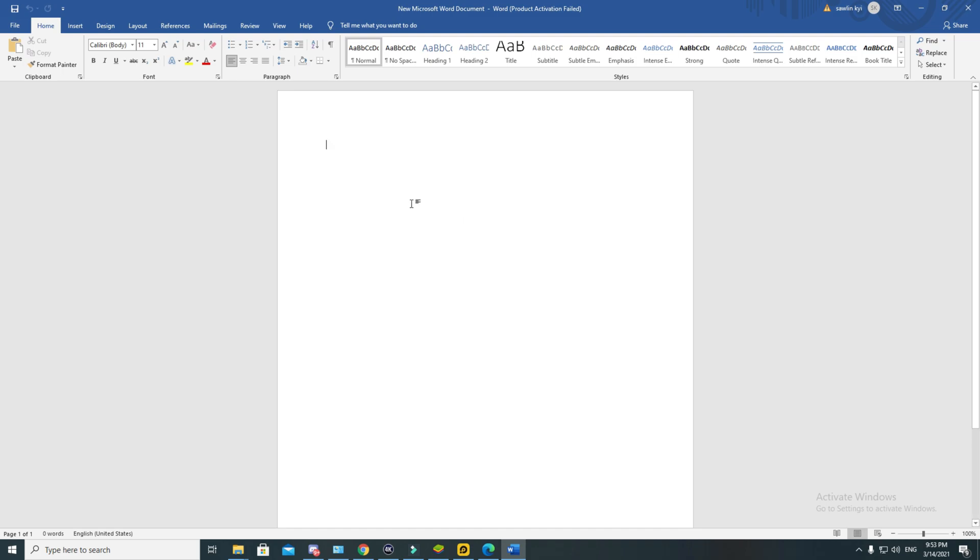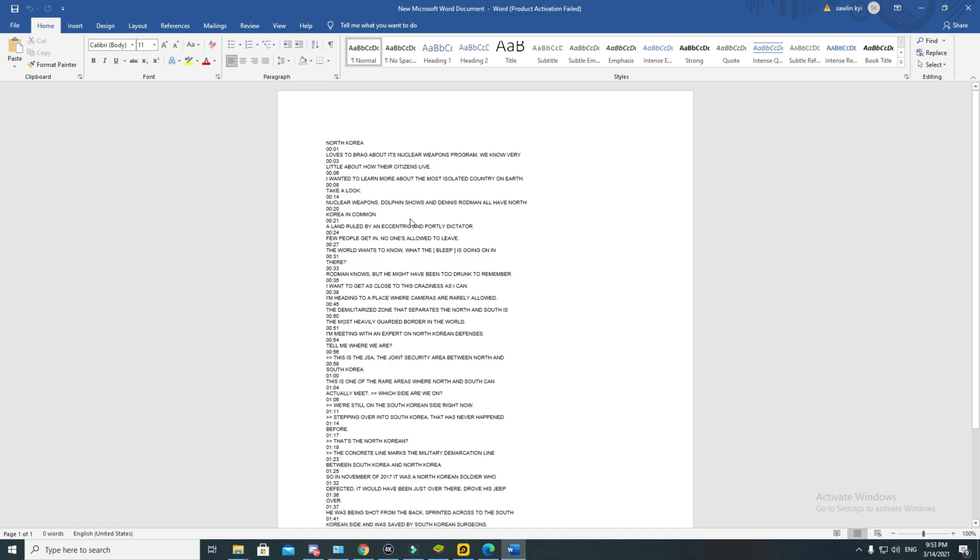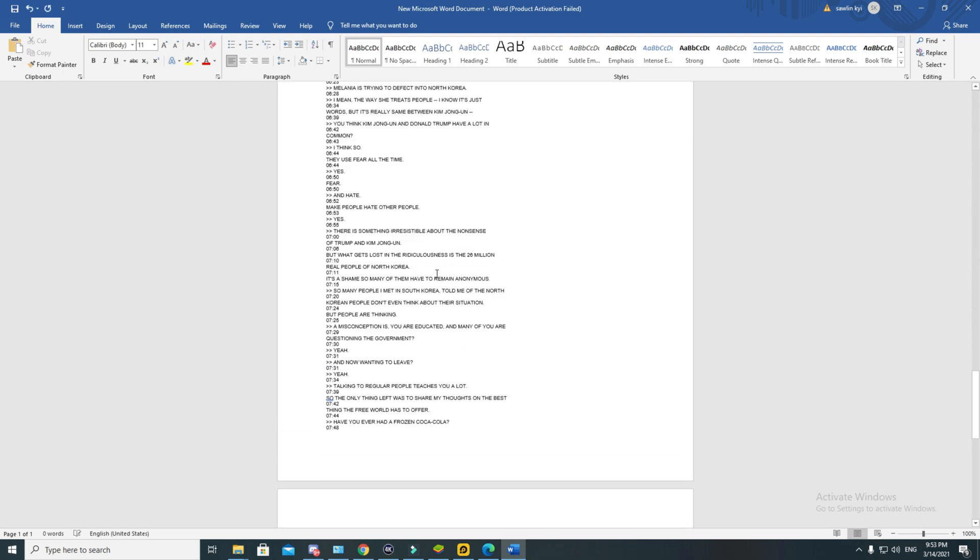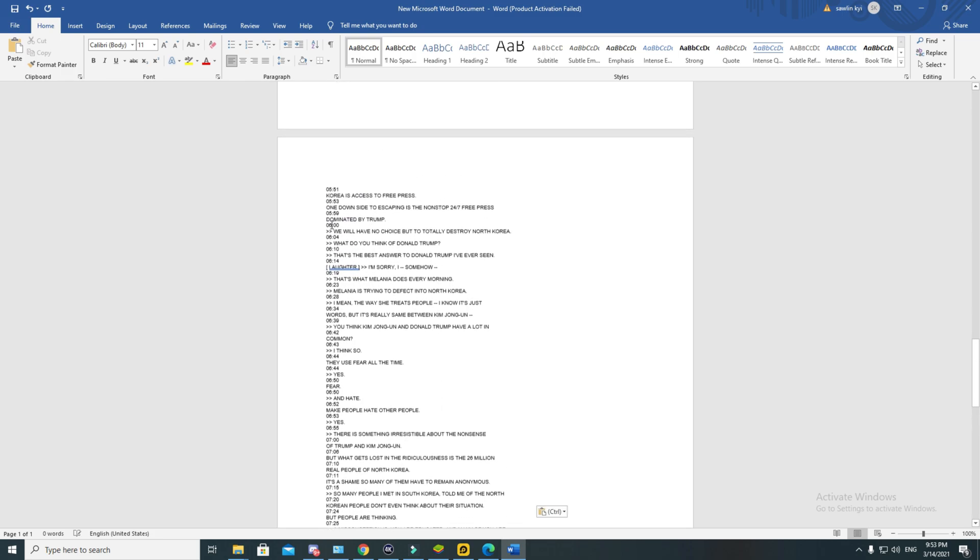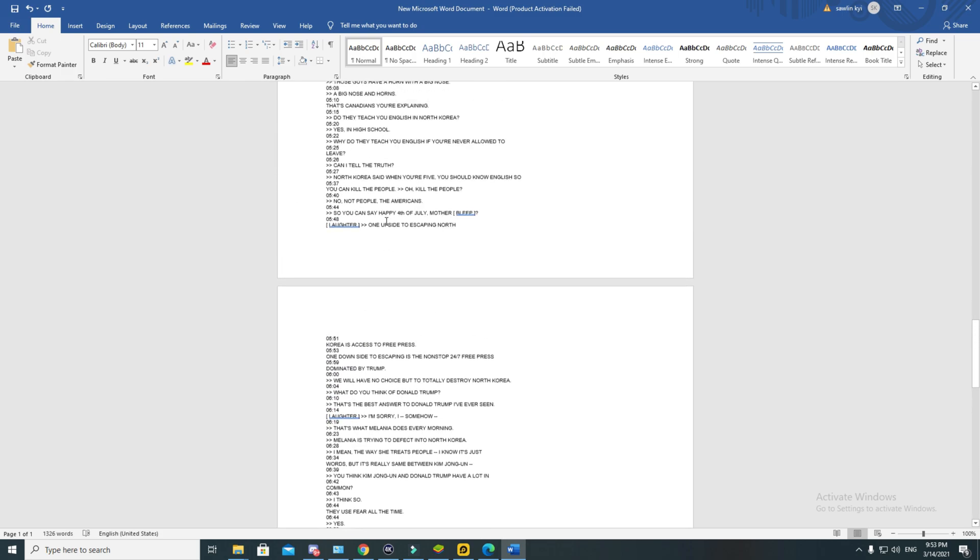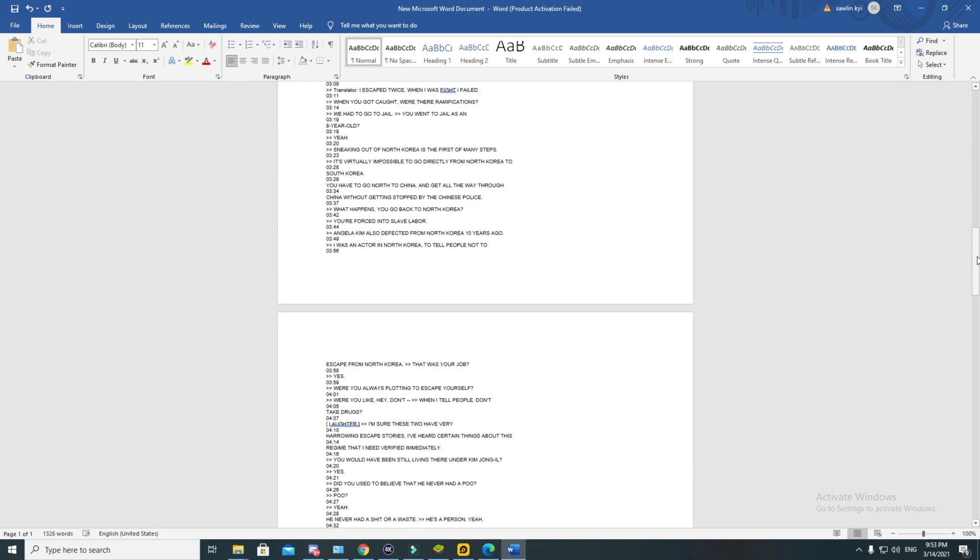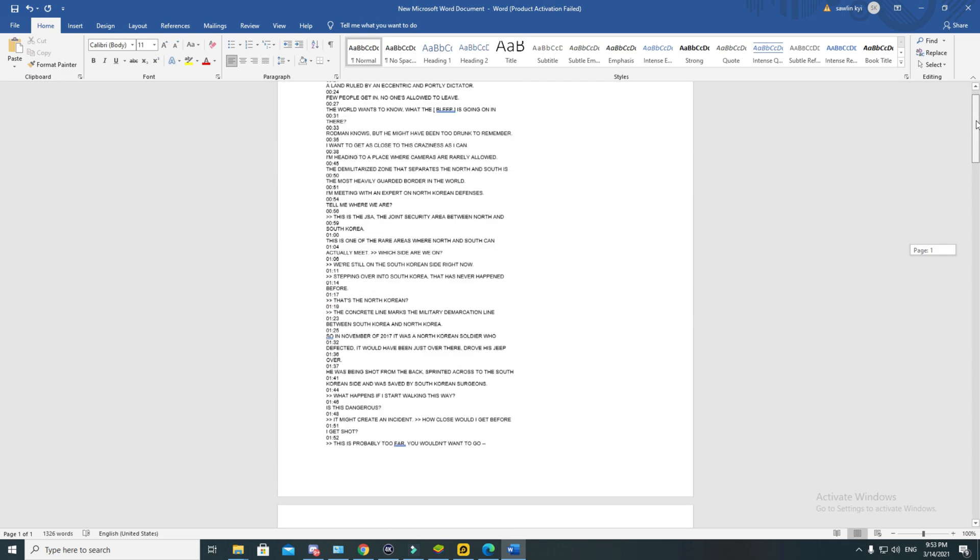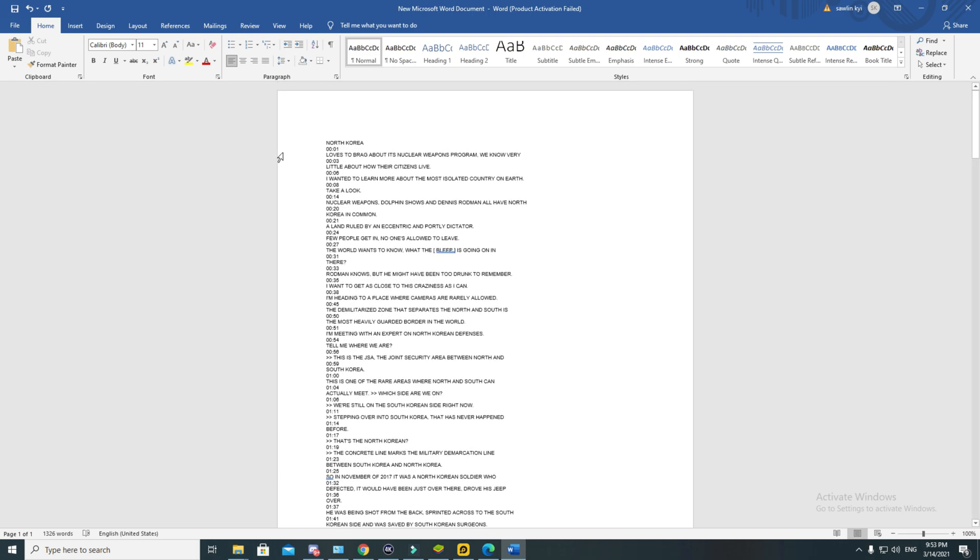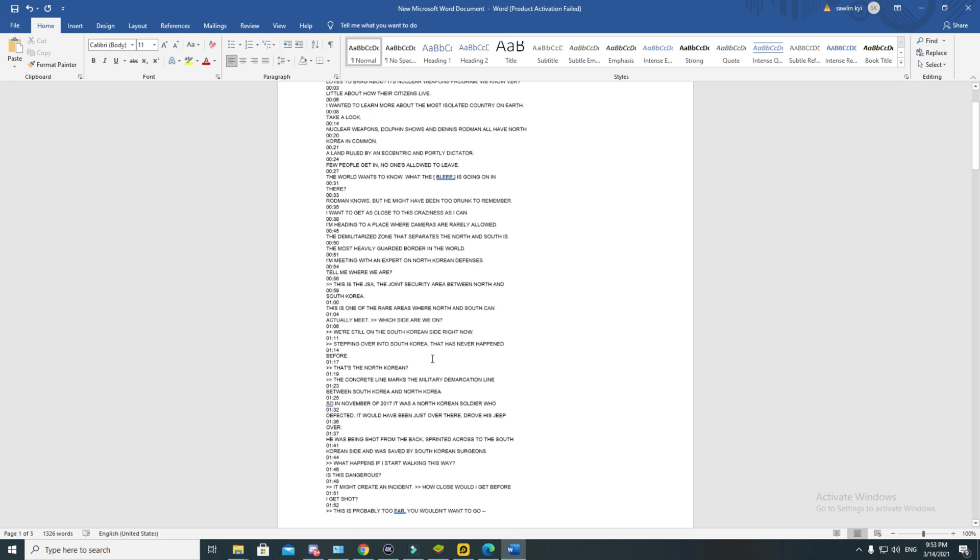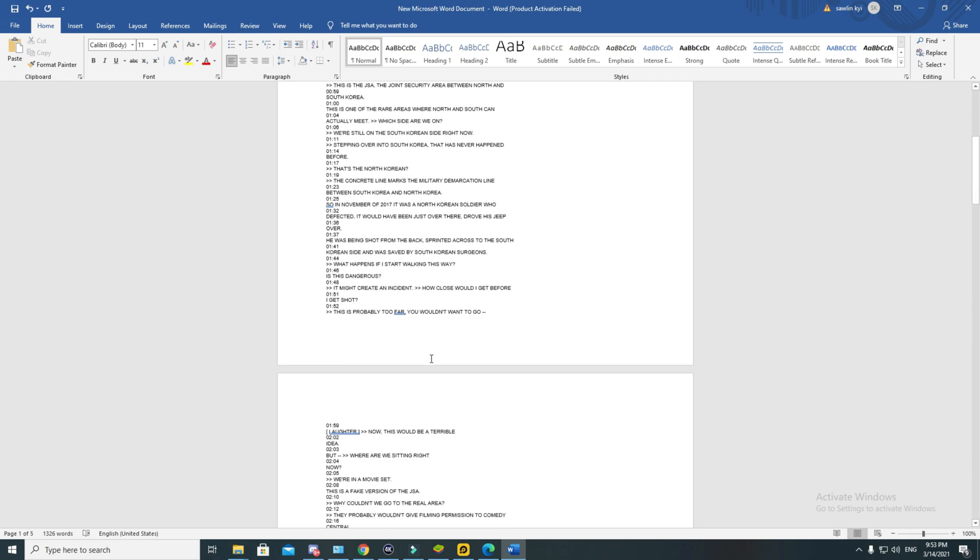There you have it, it's here. But you know what? This text we just copied is not clear because it comes with the time code. Let me show you how to correct it.